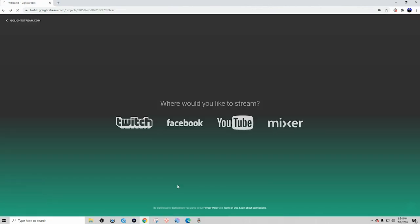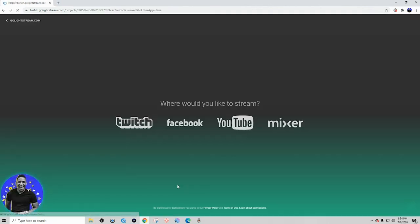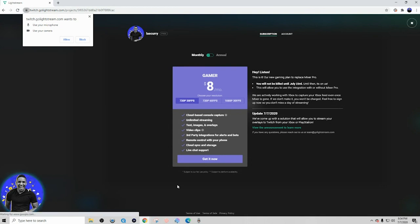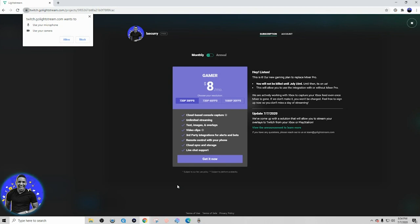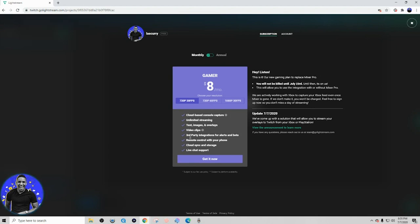You simply hit authorize, and once you do that it's going to log you into Lightstream. Then it's going to prompt you to sign up for the gamer plan. The gamer plan is what allows you to showcase your overlays on Twitch — it is $8 a month, but it's well worth it because you don't have to buy a capture card or any additional equipment. Depending on when you're watching this video, until July 23rd, 2020, this is going to be completely free, so signing up now won't charge your card.